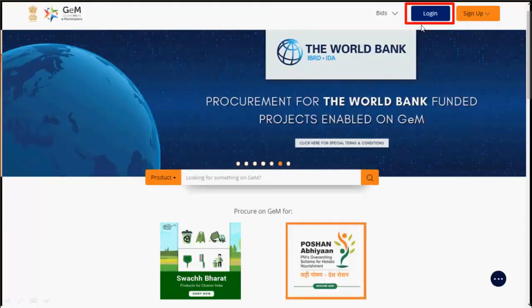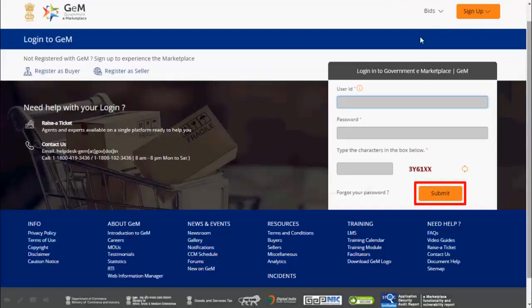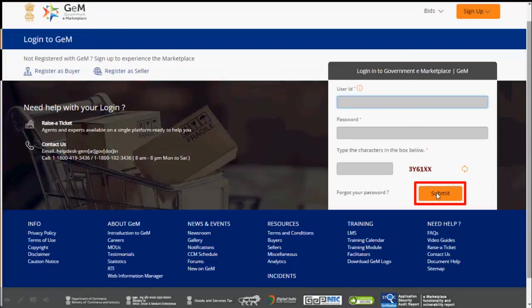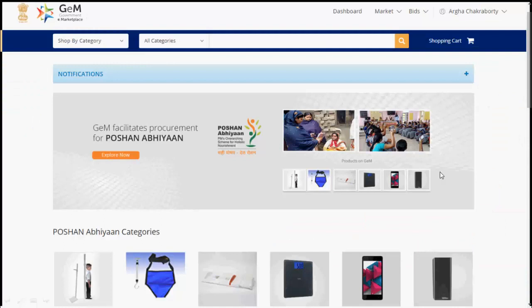Open www.jem.gov.in. Click on Login. Buyer needs to enter the user ID and password and then click on Submit. You will be directed to the home page.